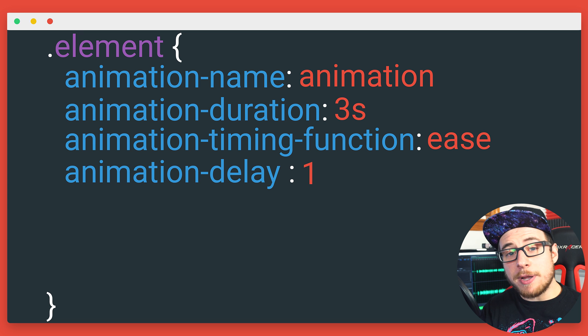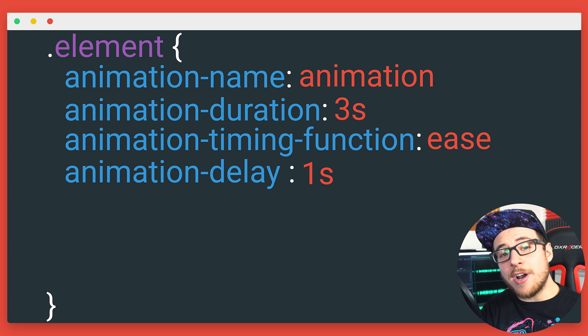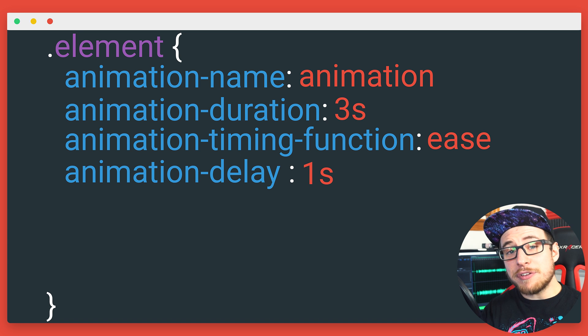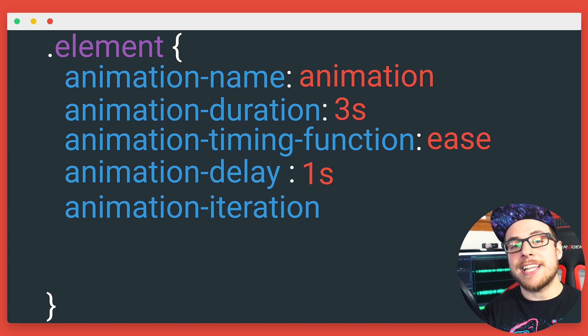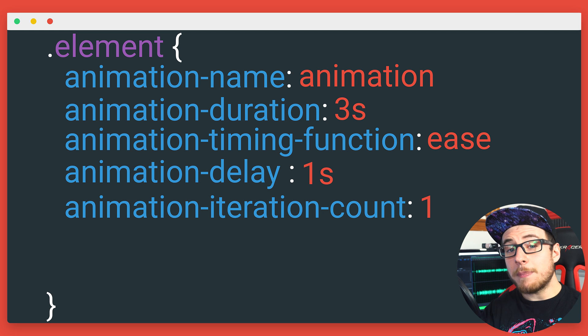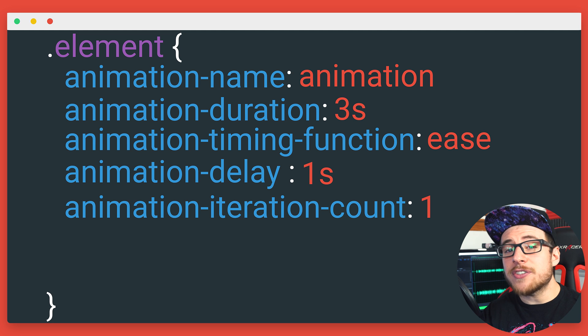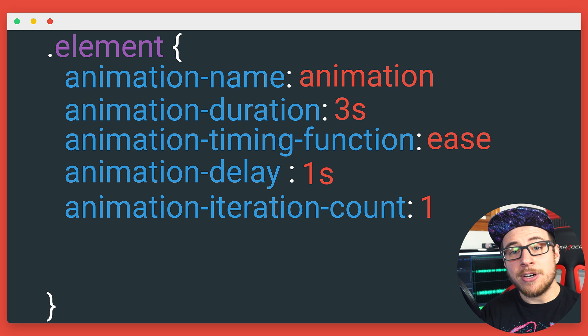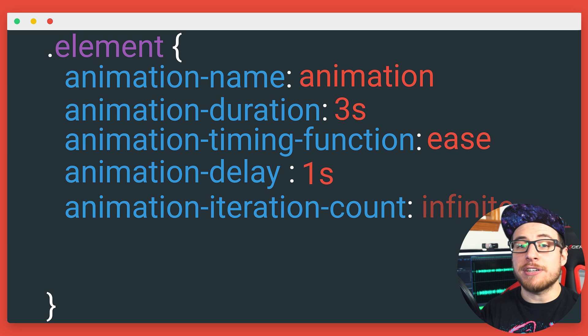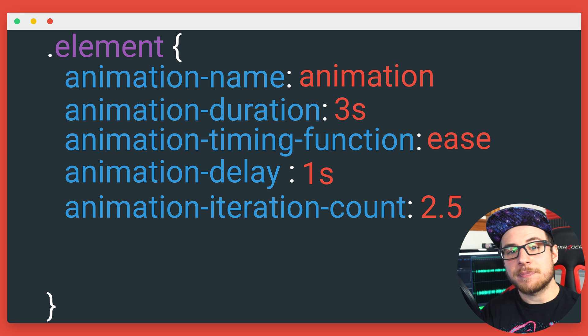Animation delay, which might be self-explanatory, pauses our animation in the beginning. And then we have the fun ones. Animation iteration count tells us how many times to cycle through an animation. By default, this is set to one, but you could set it to any number or even infinite or a fraction of a number like two and a half times.